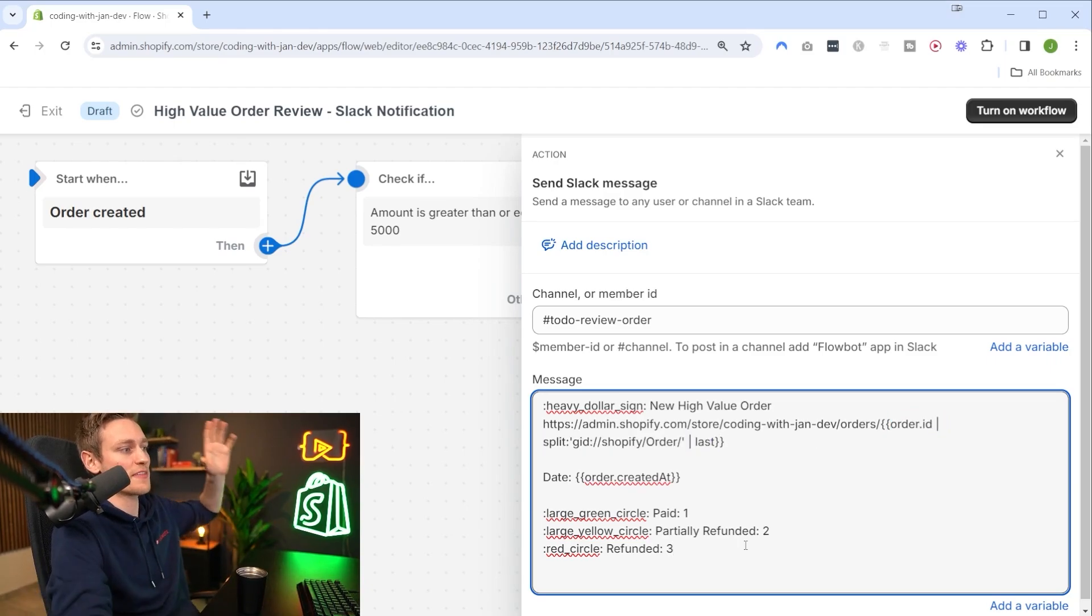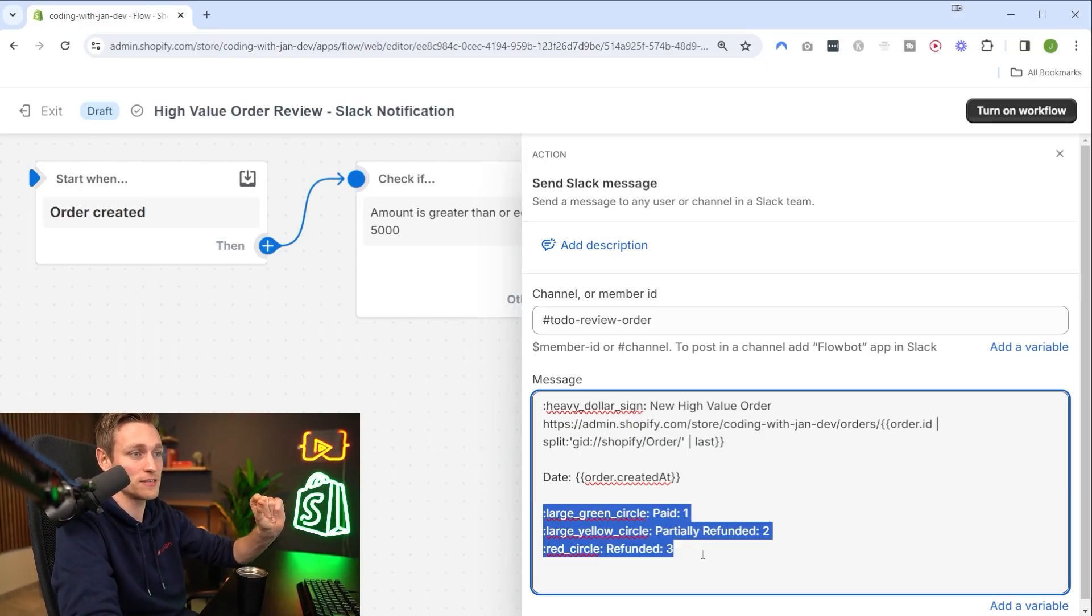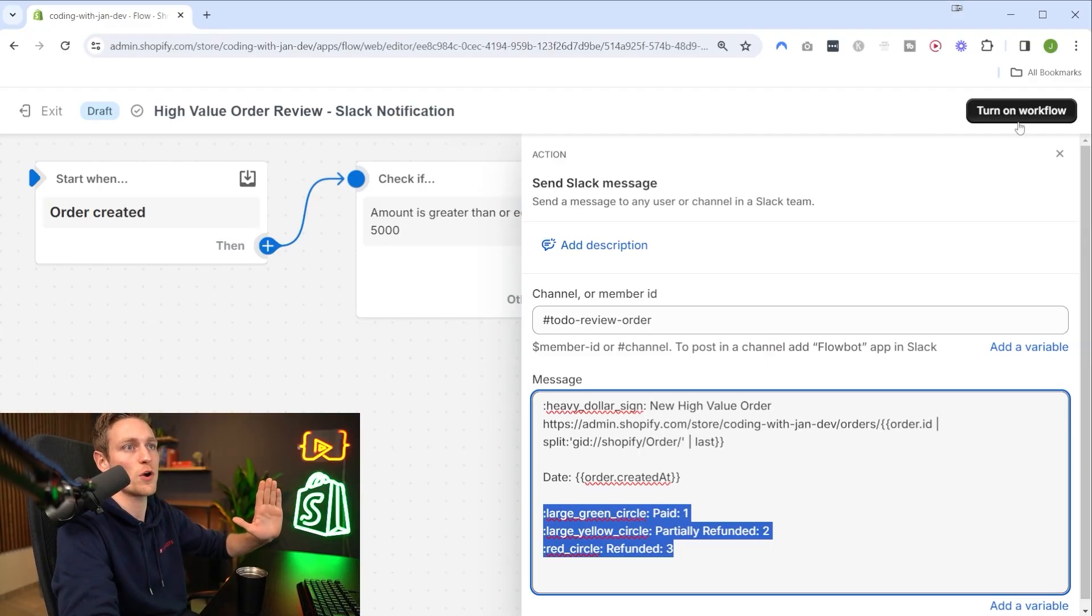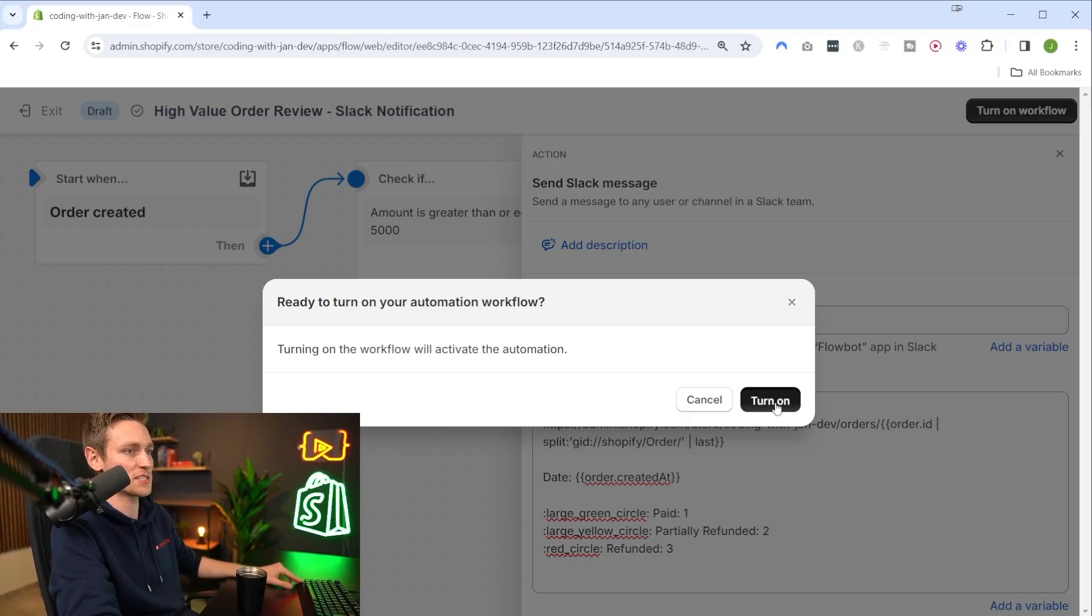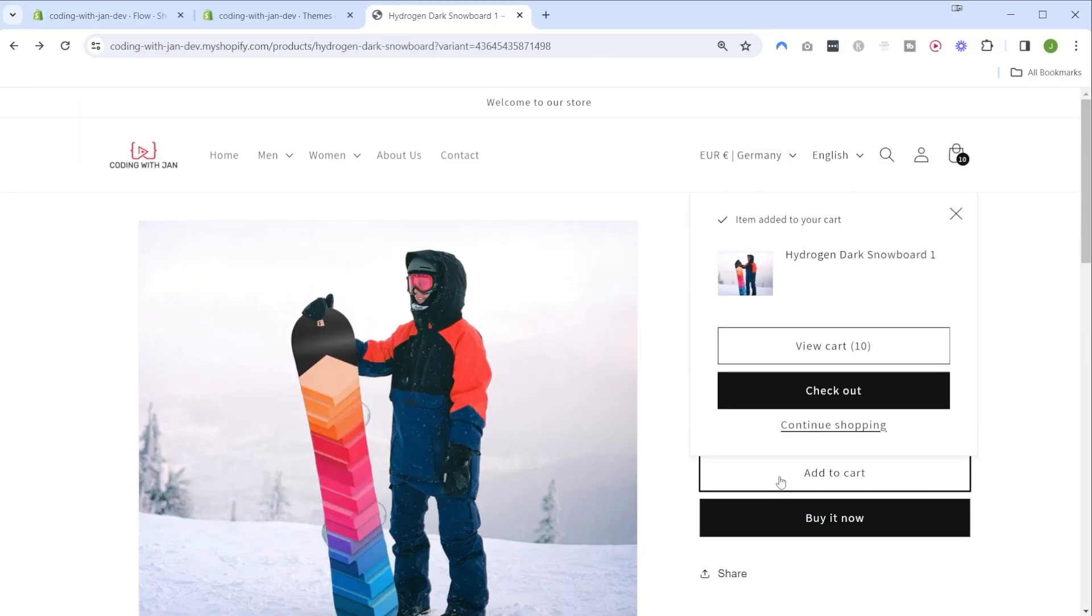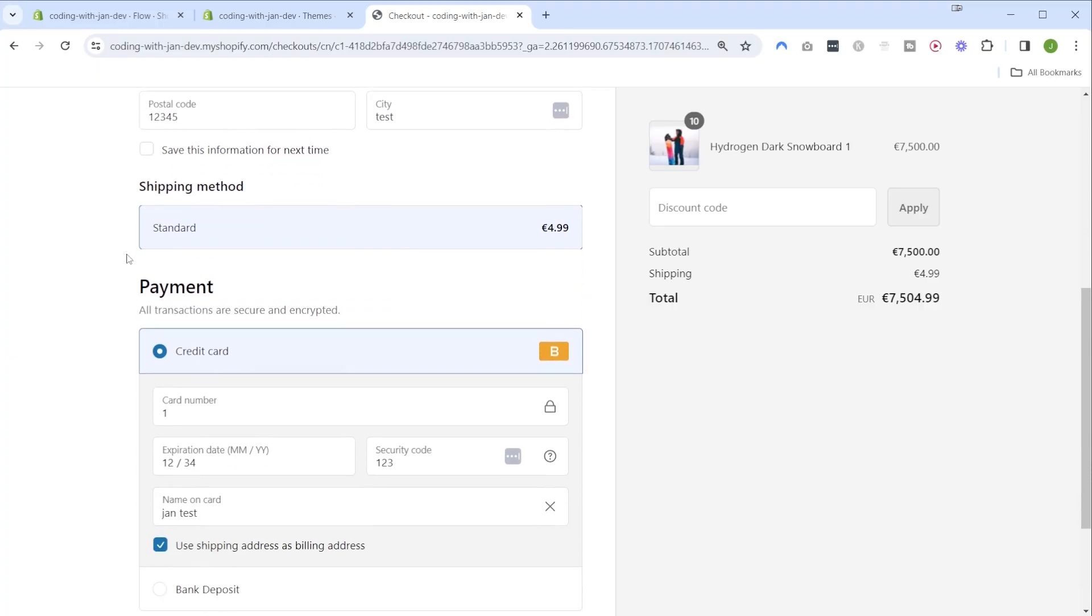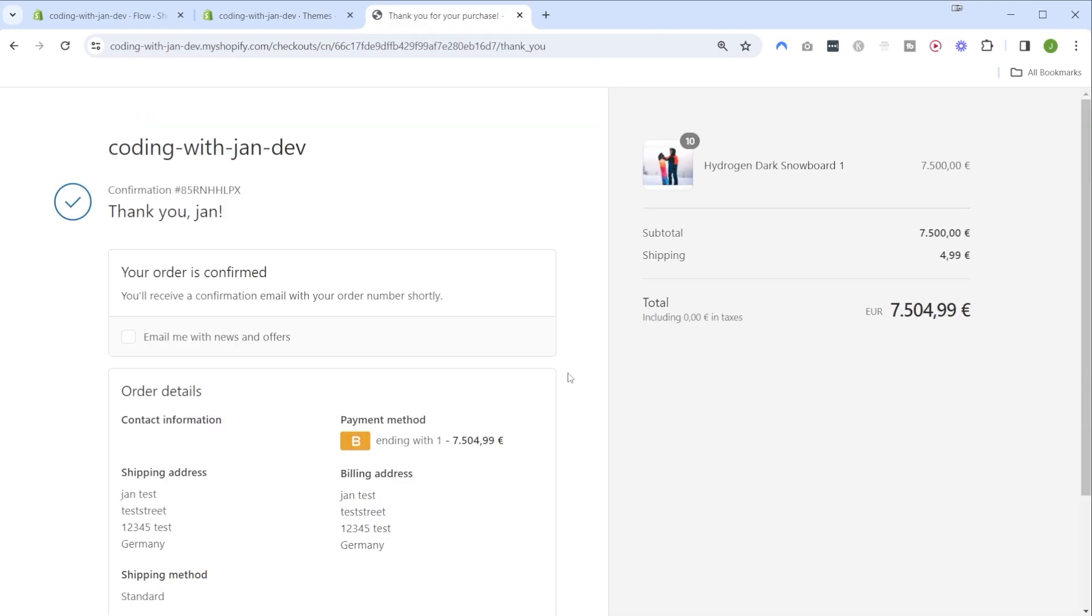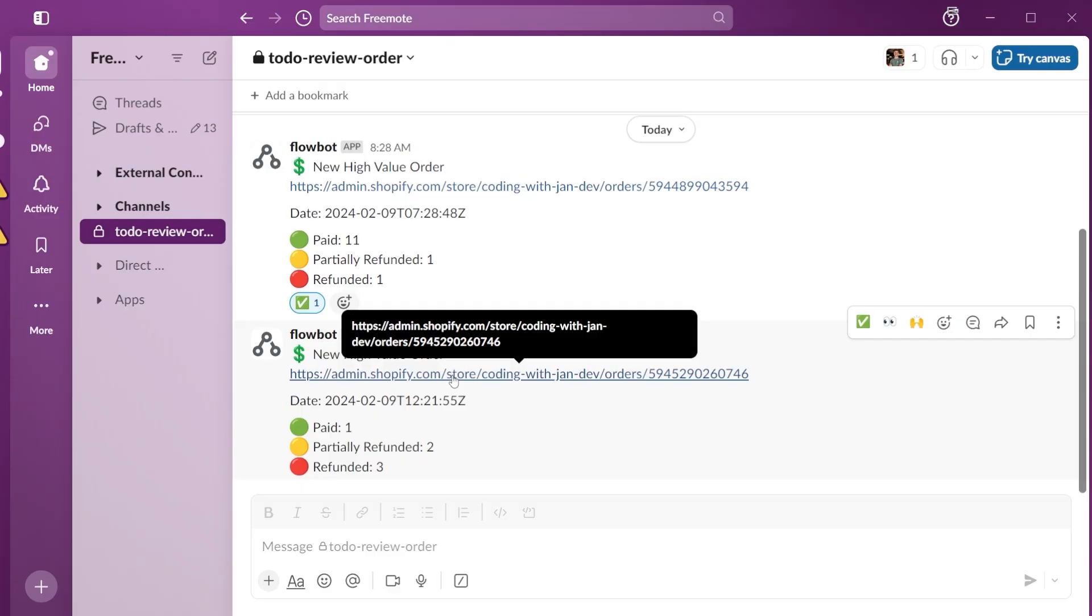So far so good, I think this is ready for a quick test. We haven't implemented this last part here yet but let's turn this flow on and see if everything is working. On the front end let me add 10 snowboards to reach the order threshold, go to checkout, and complete the order with test data and a test payment gateway.